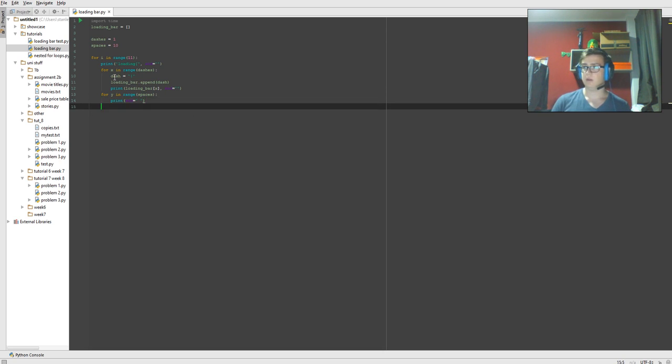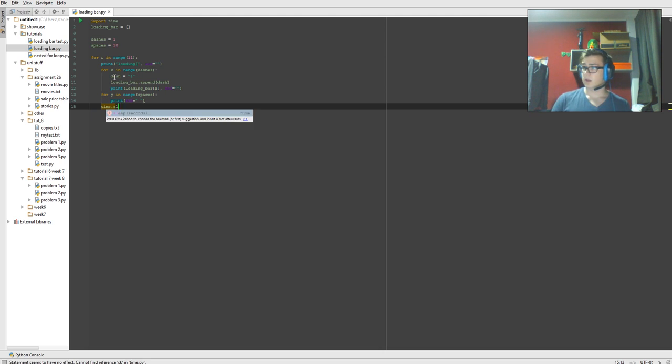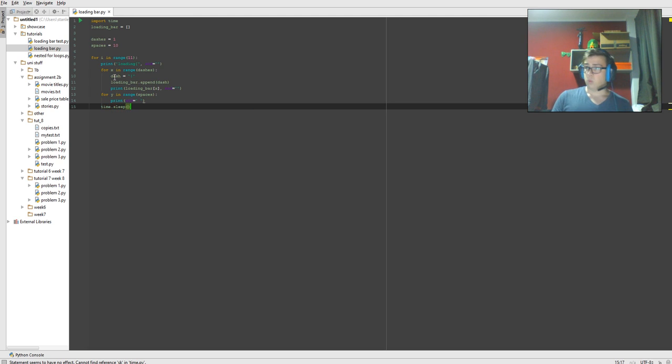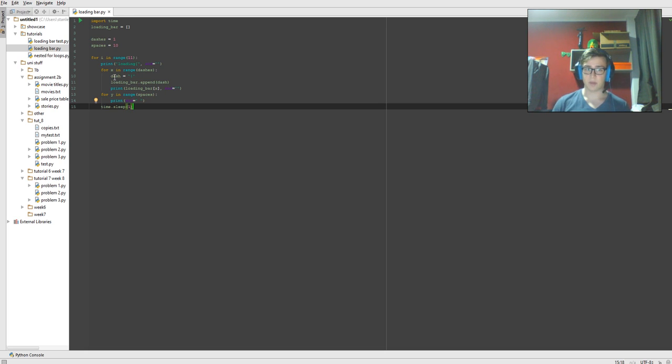And then on this line we're going to go time.sleep, one second. So that's going to stop the code for one second until that one second is passed, and then it's going to carry on.